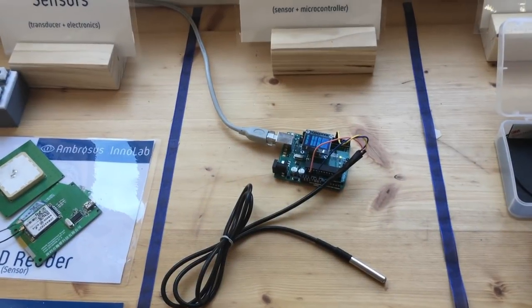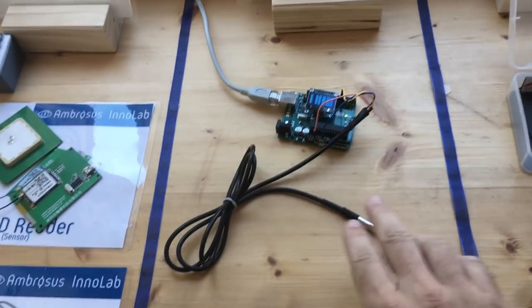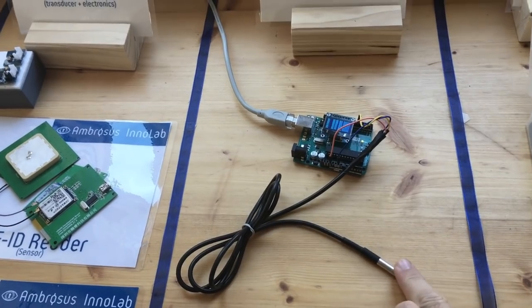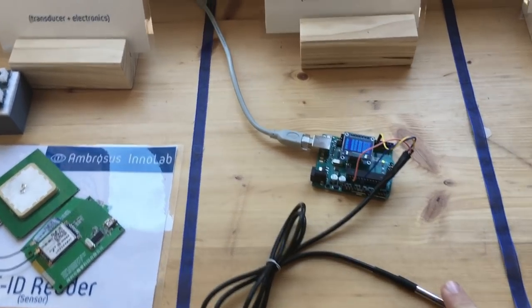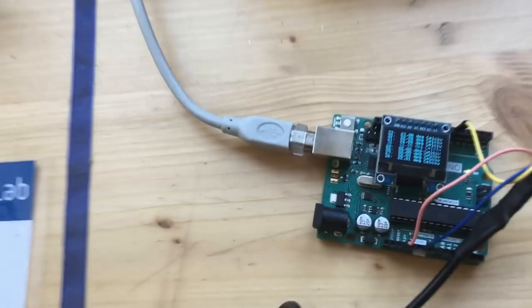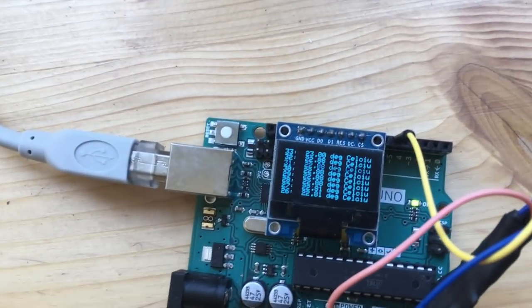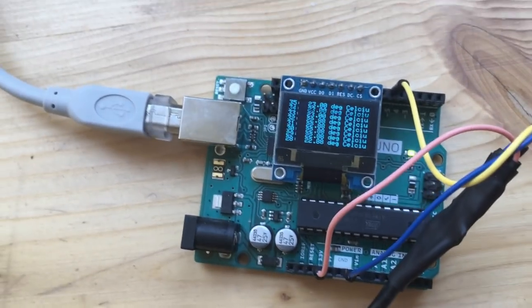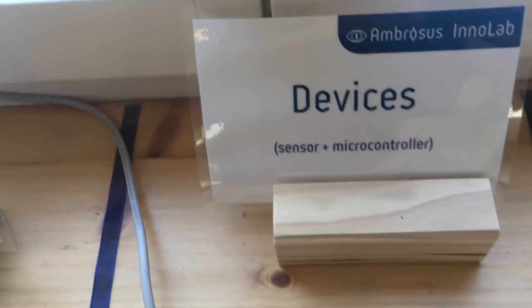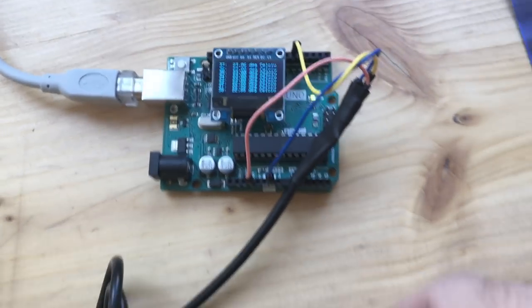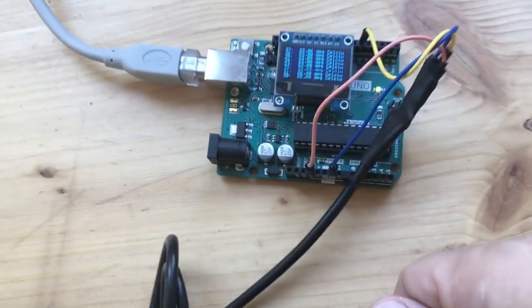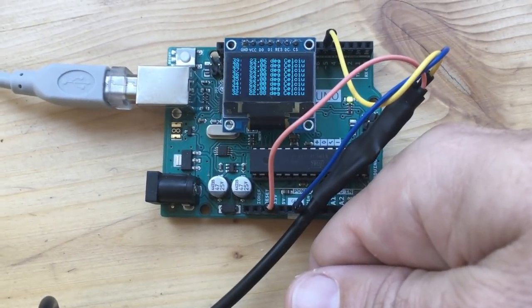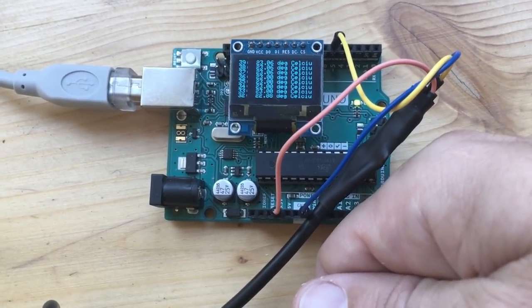When these elements are combined together they form part of the sensing device which once connected to AmpNet can record different parameters. In this case we are recording temperature of the environment in individual transactions that are then bundled together and sent to AmpNet.